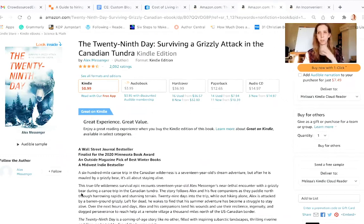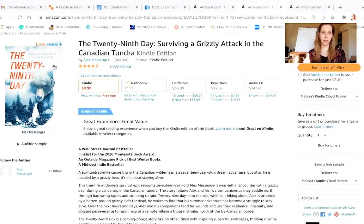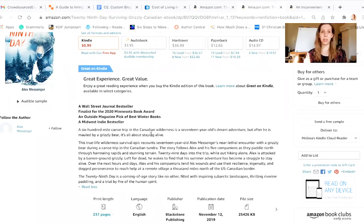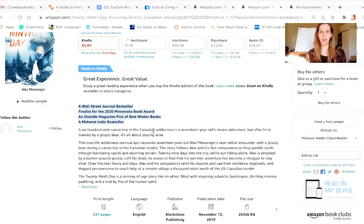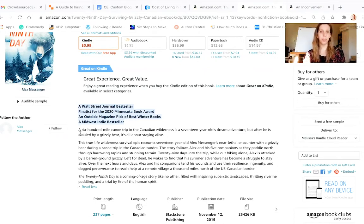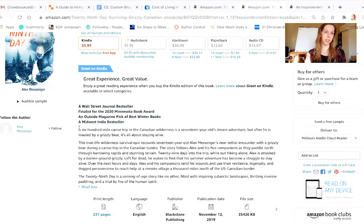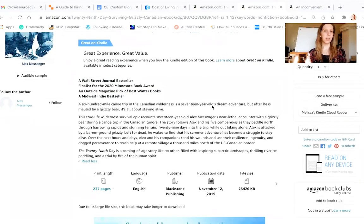This next one is more of a memoir biography. It's called The 29th Day: Surviving a Grizzly Attack in the Canadian Tundra. He's got a nice subtitle that tells you exactly what the book is about. However, the bestseller badge at the top should probably go further down in the description — there are so many bestsellers out there. You should start with something punchy that grabs the reader's attention. The first sentence is: 'A 600 mile canoe trip in the Canadian wilderness is a 17 year old's dream adventure. But after he is mauled by a grizzly bear, it's about staying alive.'